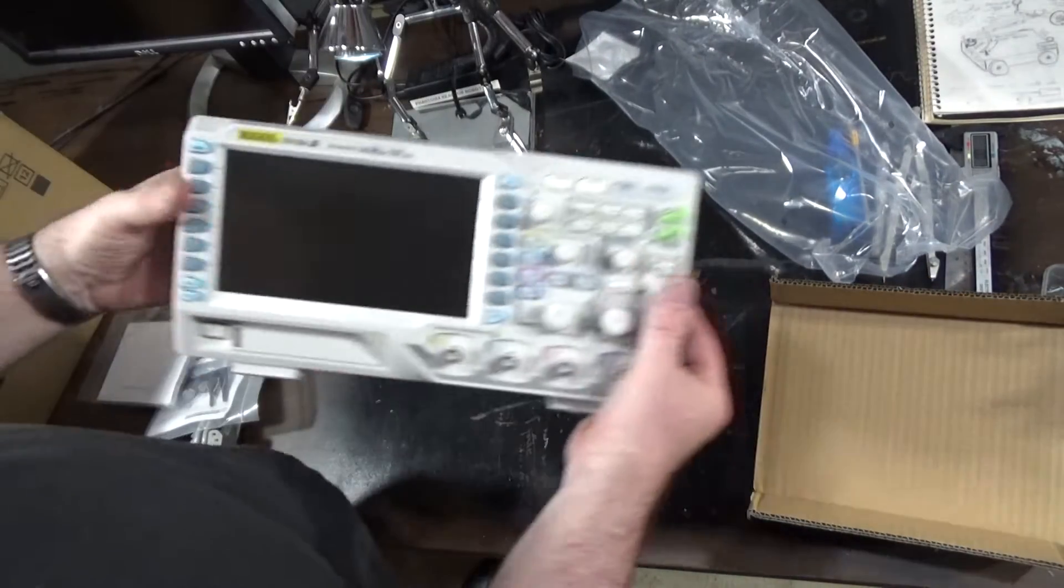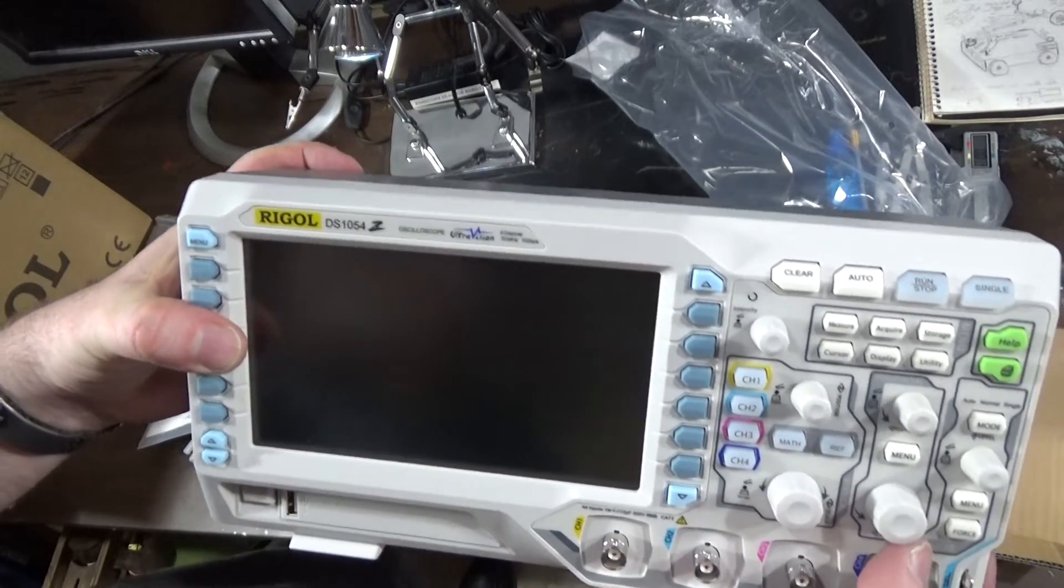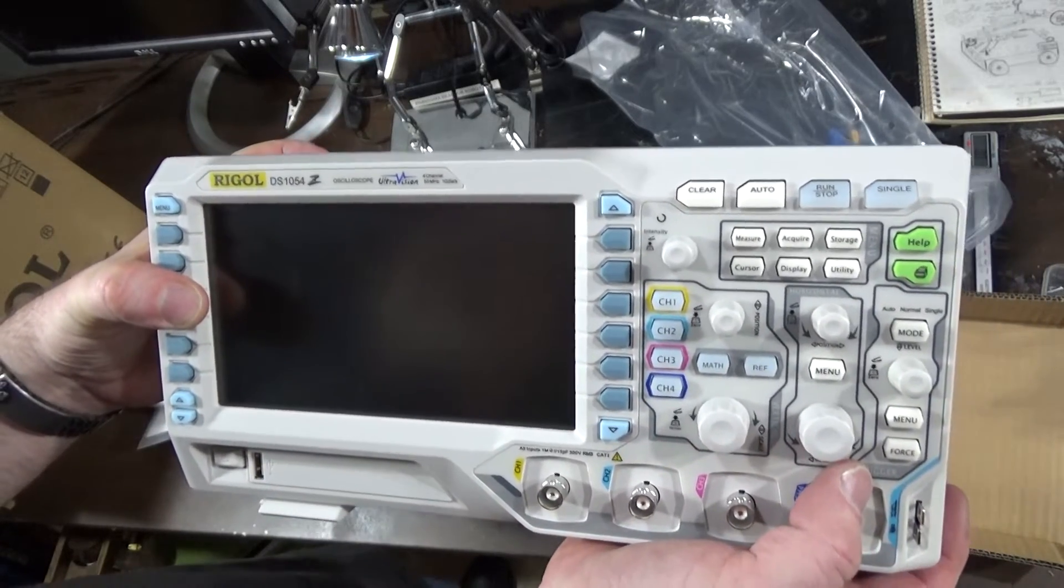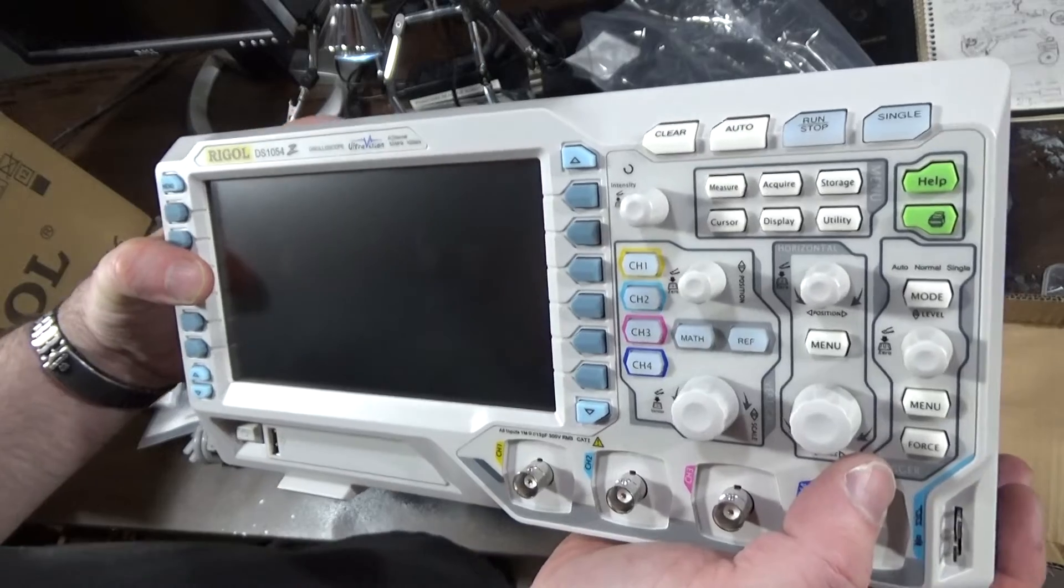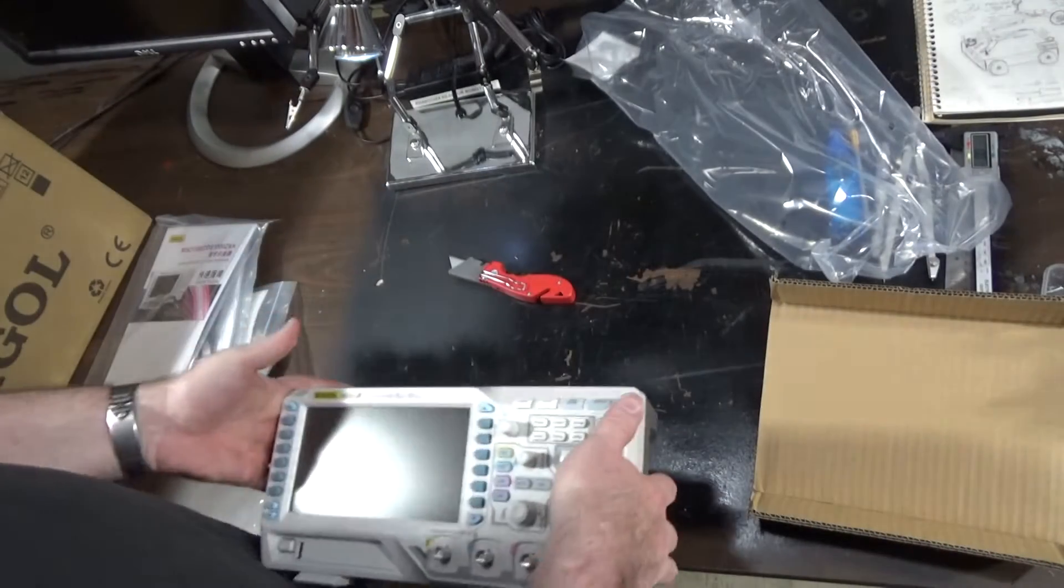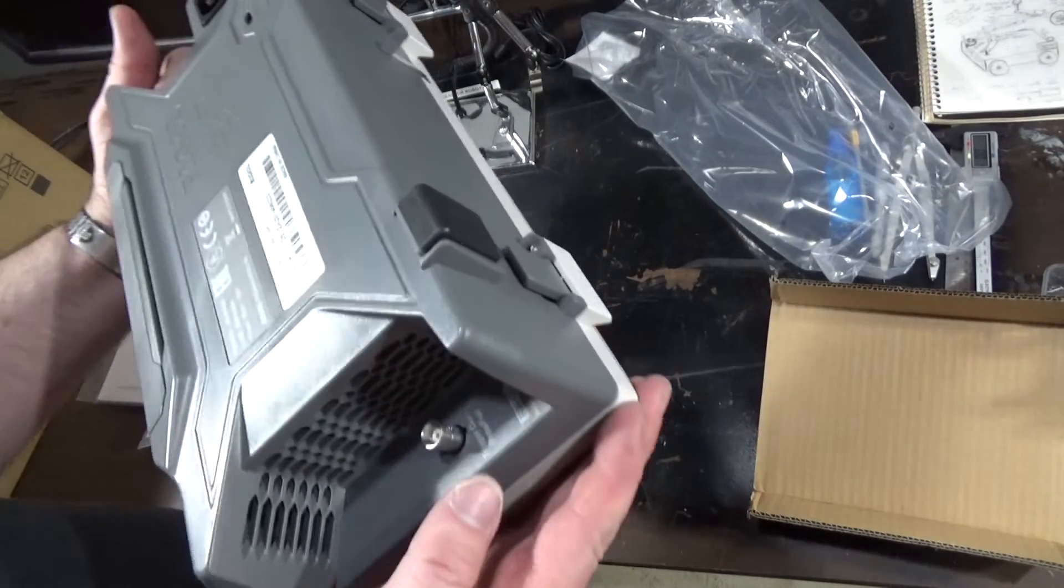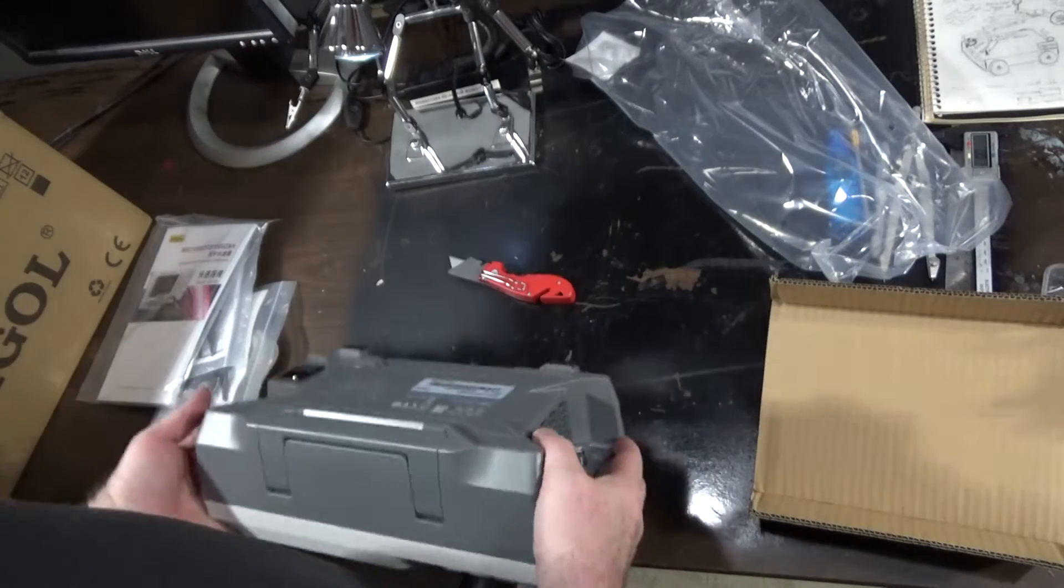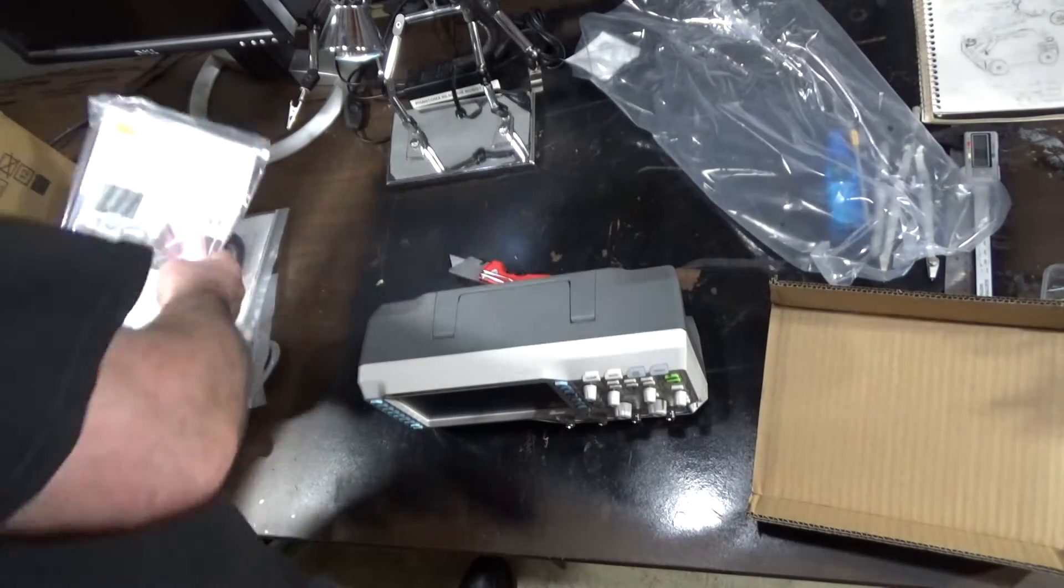This is a Rigol DS1054Z oscilloscope, ultra-vision, four channels. And a trigger. Trigger out.